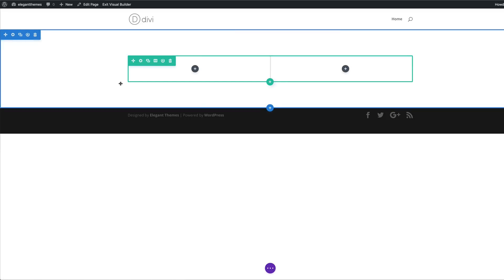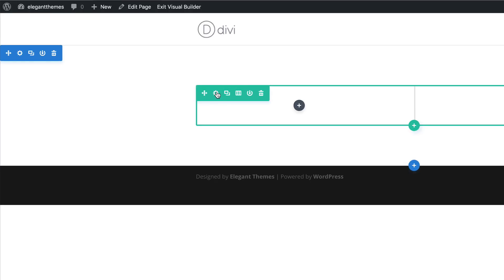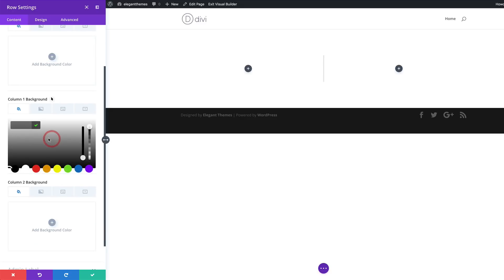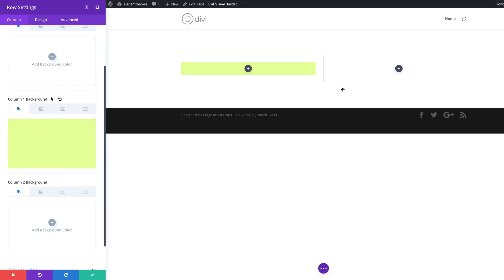The next thing I'm going to do is come over here into my row settings by clicking on the gear icon. What we need to do is add a background color to column one. I'm going to click the plus button and paste my color. If you want to use the exact same colors as I'm using throughout this tutorial, I will leave a link to the post which has all these colors and settings. Now that we've added our background color, the next thing is to add a hover color.